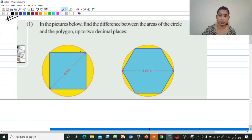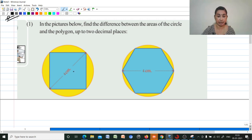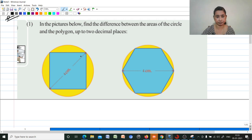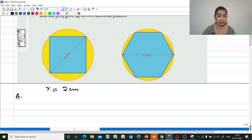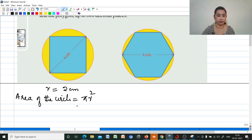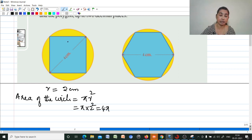Find the difference between the circled area and polygon area. The diameter is given as 4 cm, so the radius is 2 cm. Area of the circle is equal to pi into r square, that is pi into 2 square, which is equal to 4π. This is the area of the circle.